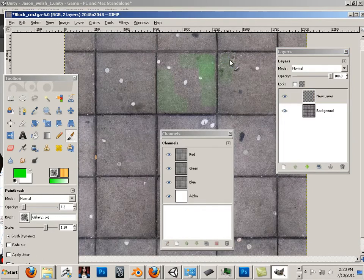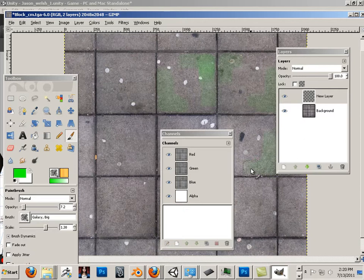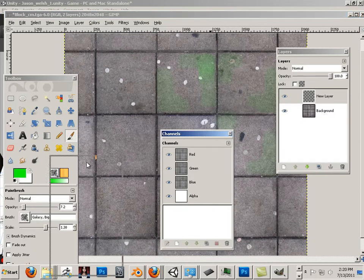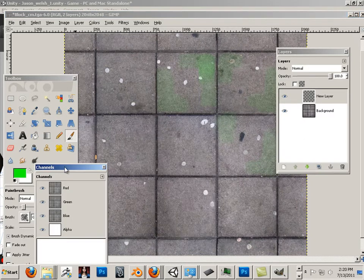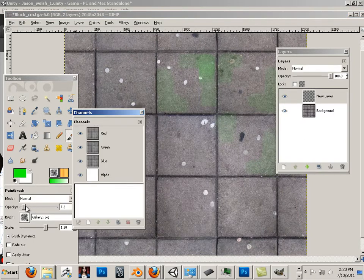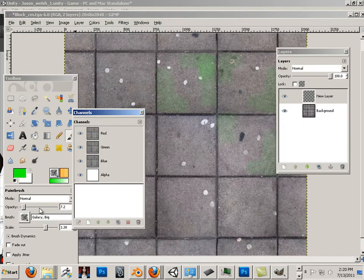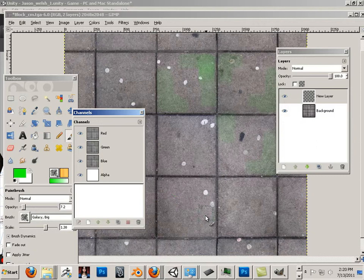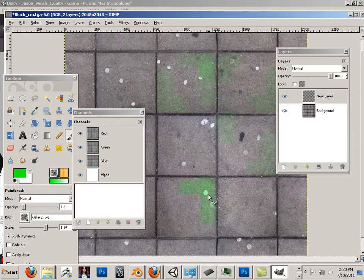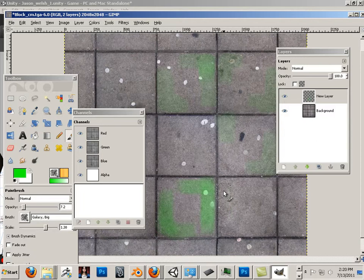So I'm just going to go in here and paint some of these green on the corners. And I got this set to probably an opacity of 7.2. So it could tile up quite quickly if I brush over a few times.